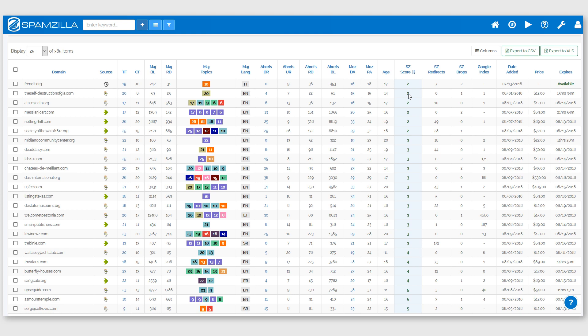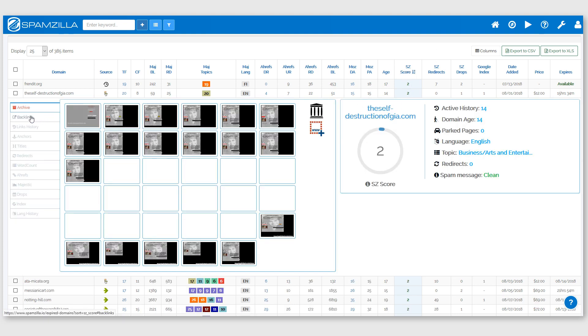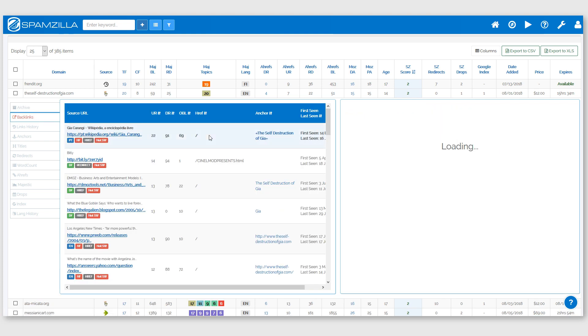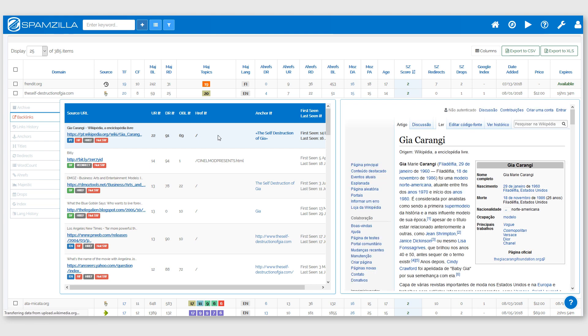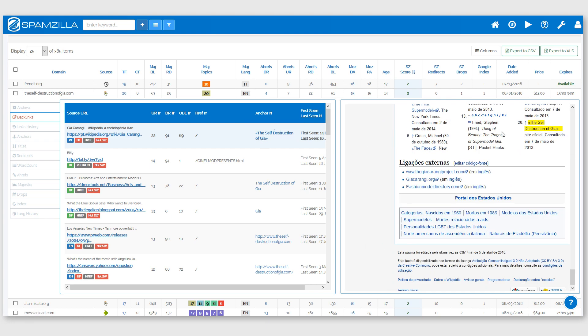So if I just click on the Spamzilla score for this one, go to backlinks, we can see here that there's a backlink straight away from wikipedia.org and there's the backlink just there.